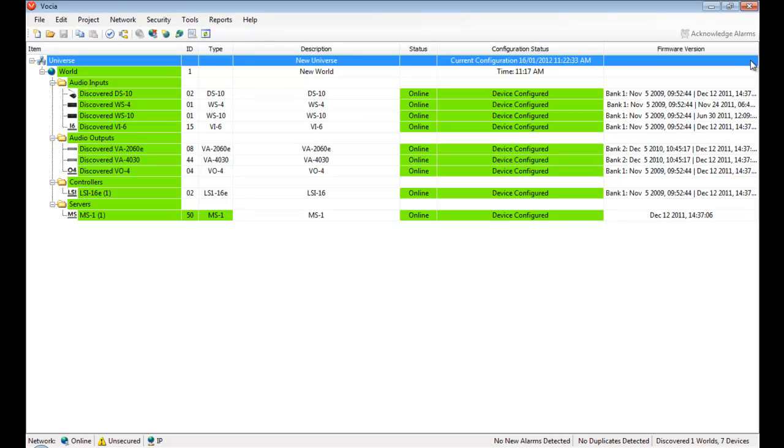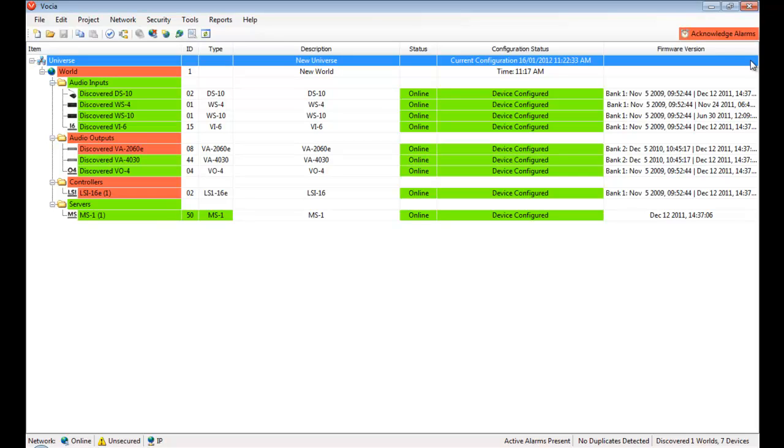Vocea shows anything an operator should be aware of in yellow and anything critical to system operations in red. If I unpatch a secondary network connection to my amplifier, this would automatically be indicated by the device status changing from green to red.